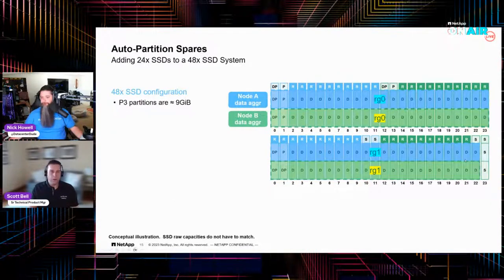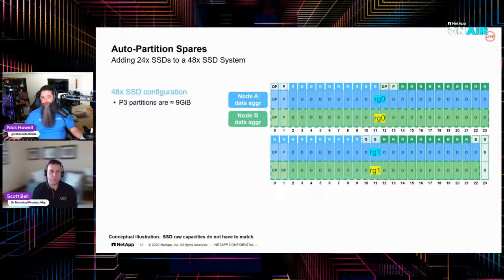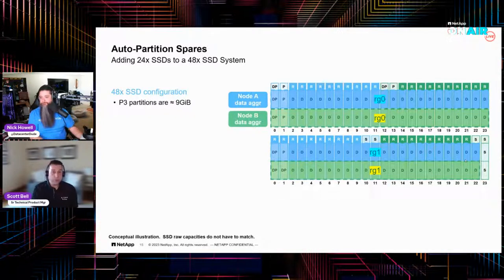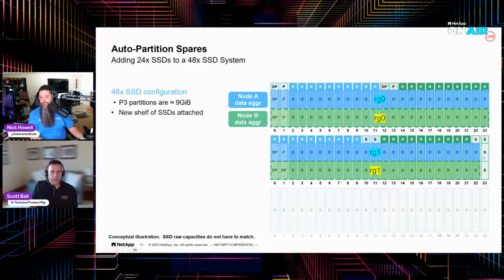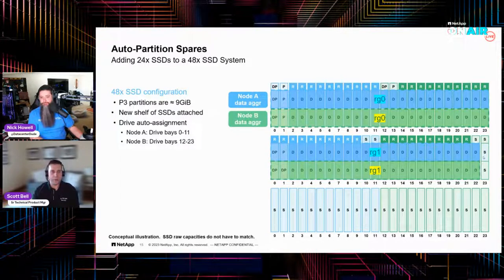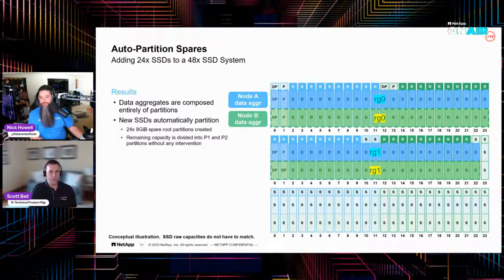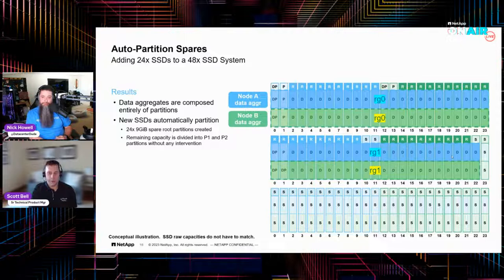Now, let's say you have a nice shiny AFF A800 or an A900 that has 48 drives. You did it right. You have 48 root partitions that are 9 gigs — as tiny as they can be — so you maximize the amount of data space in your P1 and P2 data partitions. We have 47 drives and a lone spare sitting off to the side. When I attach a new shelf, drive auto assignment kicks back in. Since everything's made up of partitions, 24 new 9-gig spare root partitions are created, and the P1s and P2s all get created without any interaction from you.